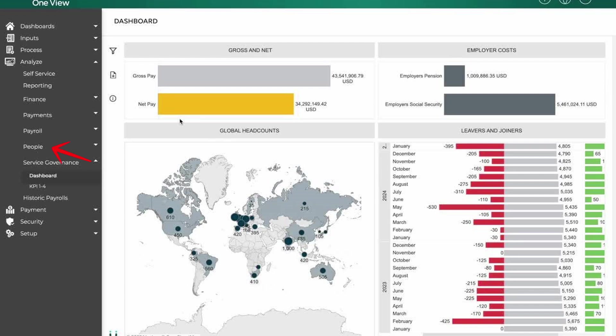The people tab manages employee profiles, job details, compensation structures, and employment status. It centralizes all employment data needed for payroll processing.